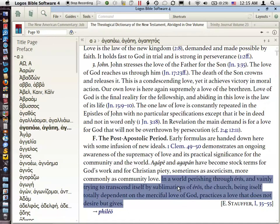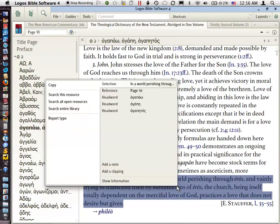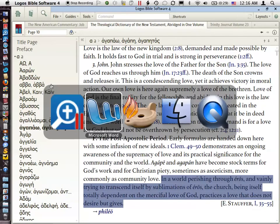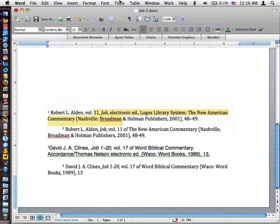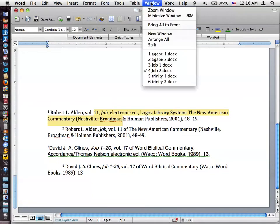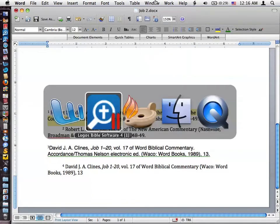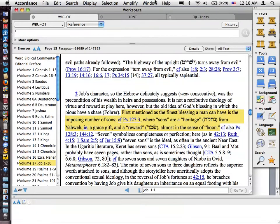I've got this text highlighted, and I'm going to right-click here. I'm going to choose Copy. And now I'm going to switch over to Word and go to the document I've got set up for that. One thing you'll notice — let me go back here and let me give you some context.